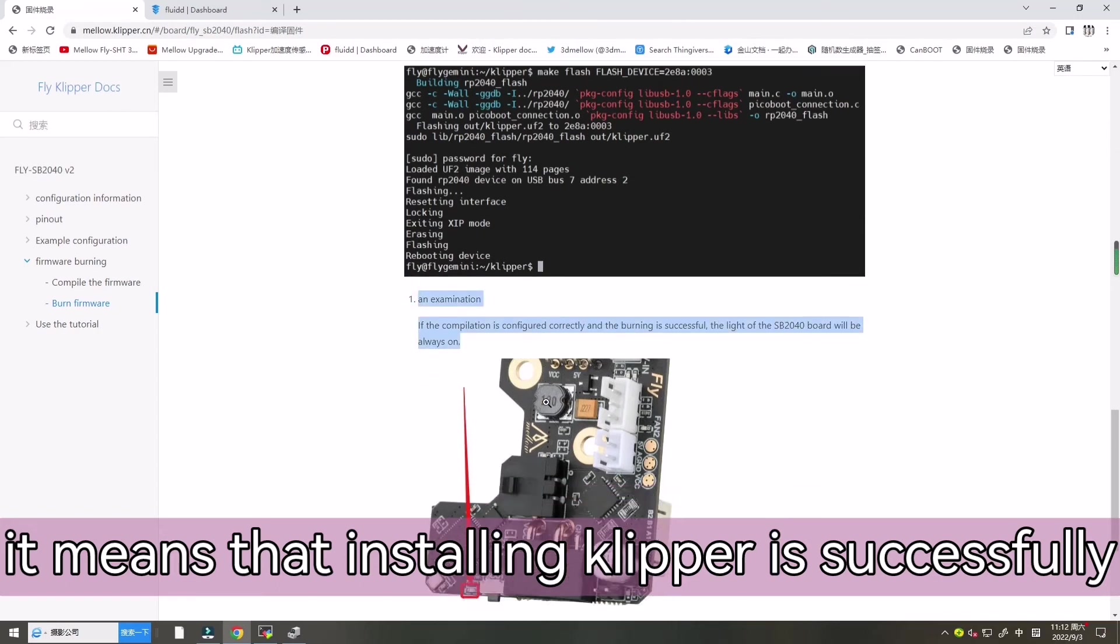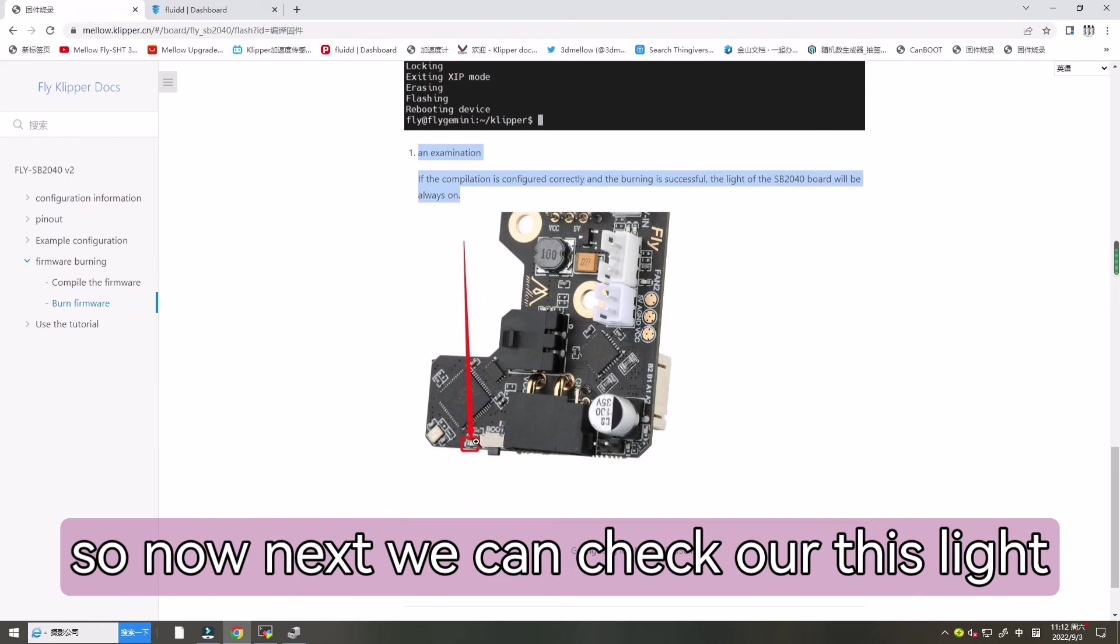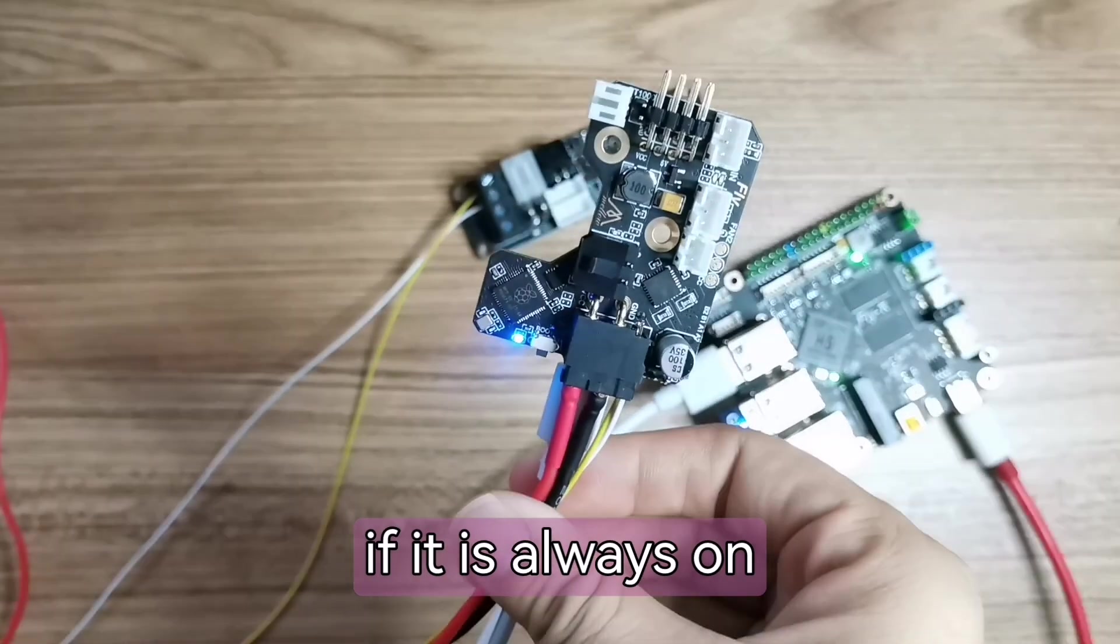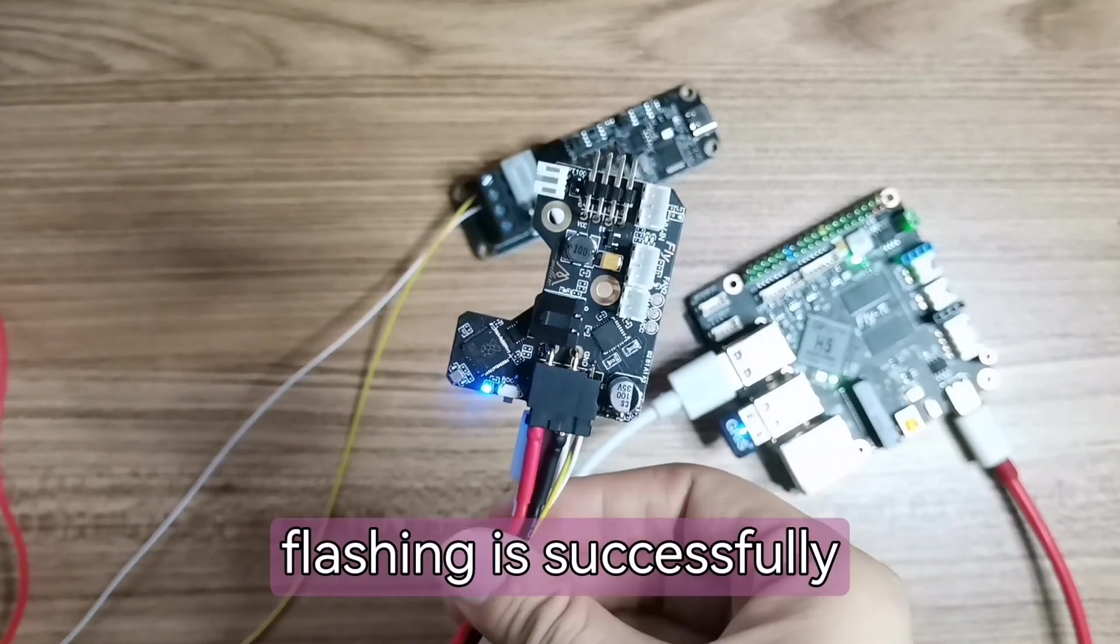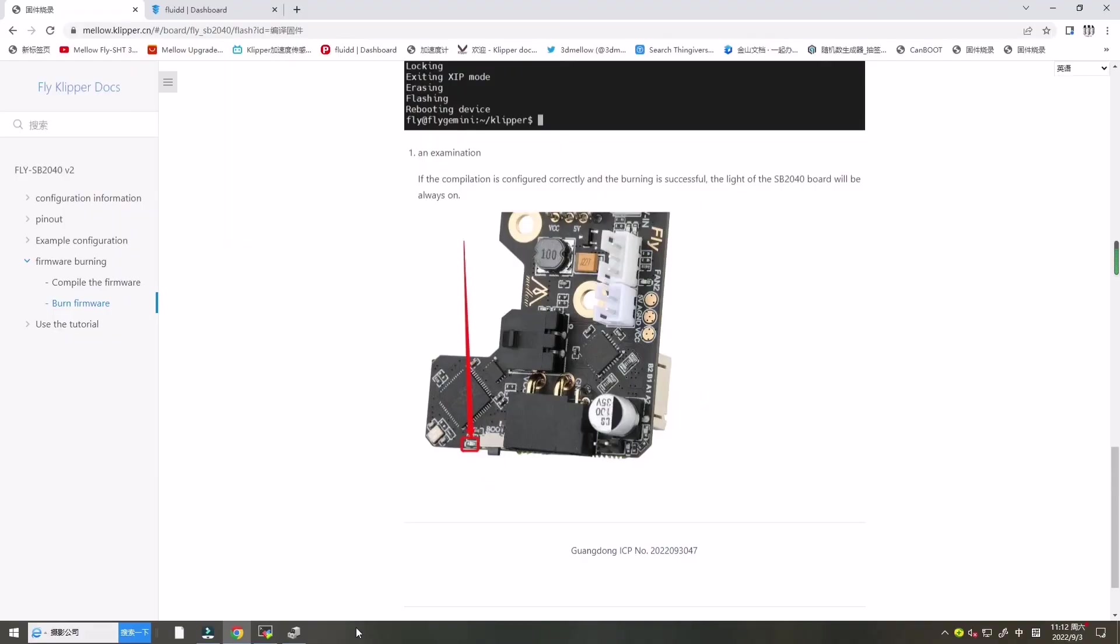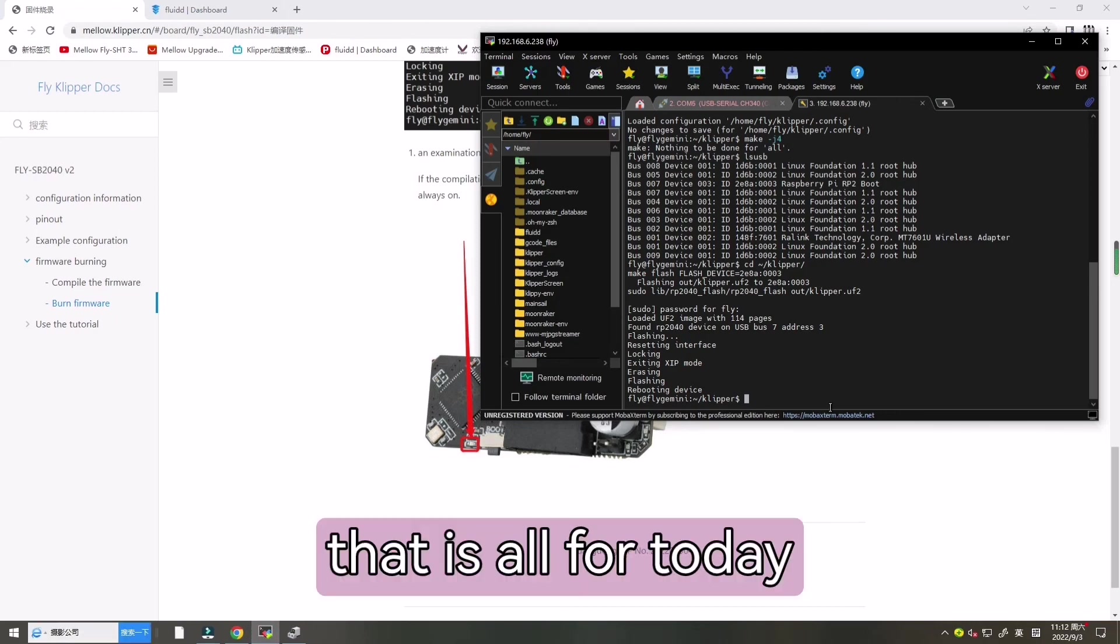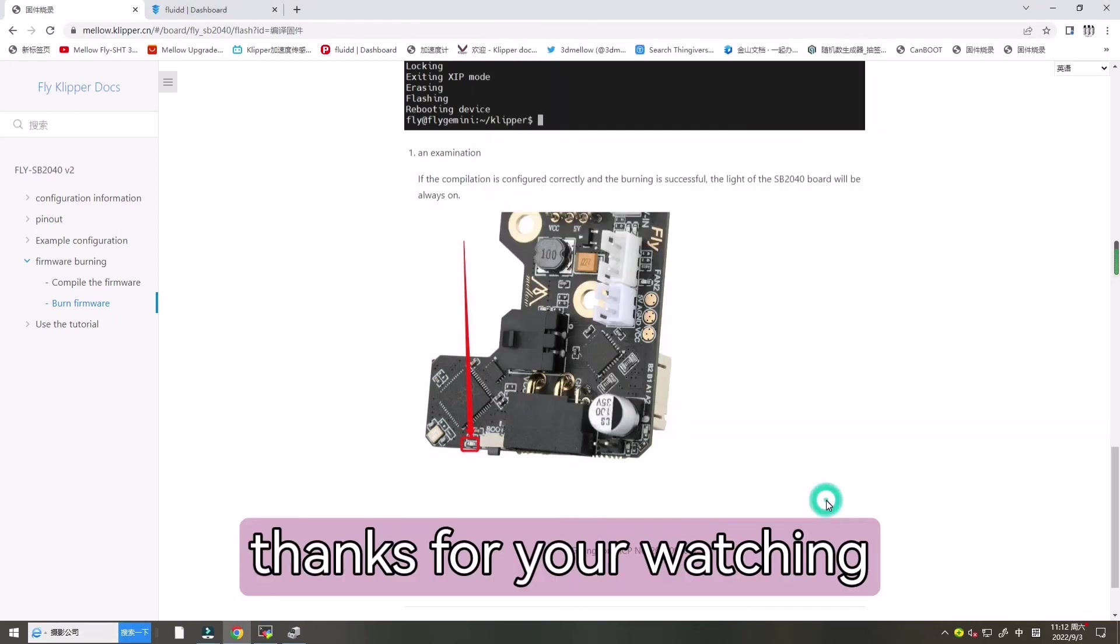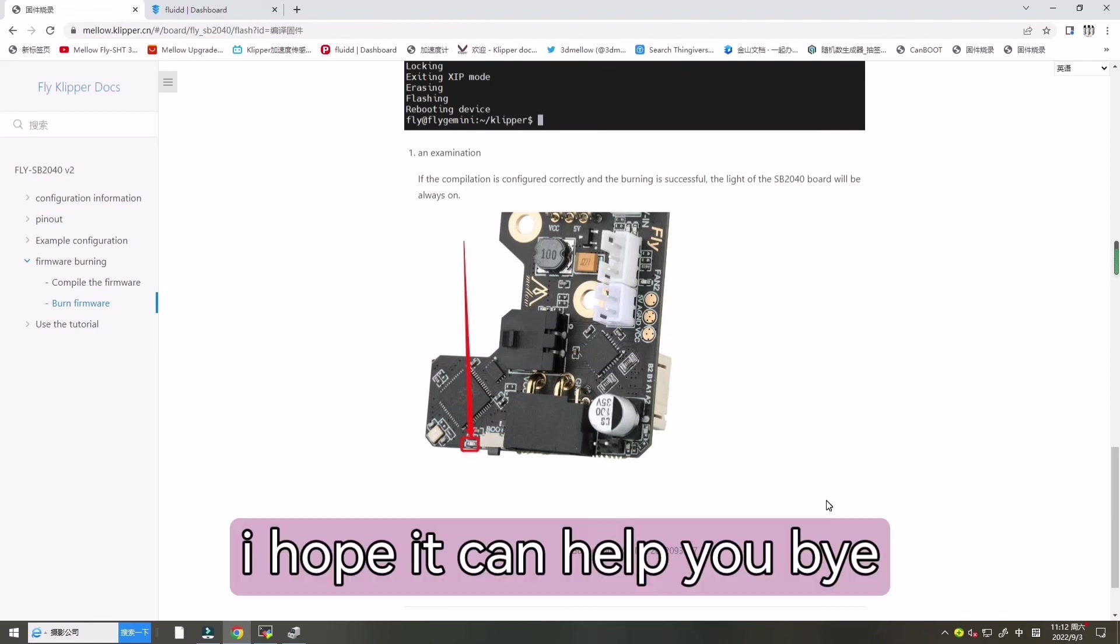So now next one we can check our this line. If it is always on, it means that the flashing is successfully. That is all for today. Thanks for your watching. See you next time, bye. I hope it can help you, bye.